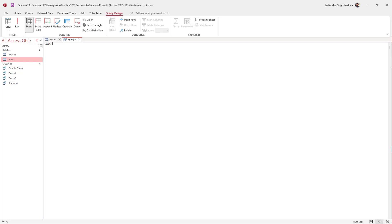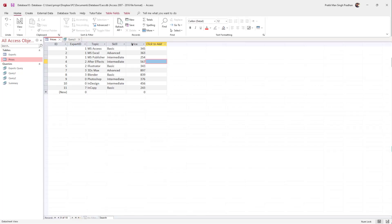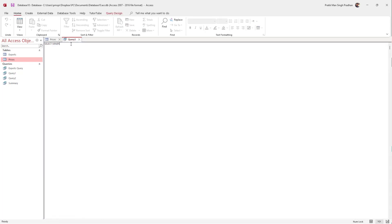Now type in SELECT, and then type in MIN to filter out the minimum price. Type in MIN right here, and what we want is the minimum price out of the price field. So type in price like this, and then type in AS.